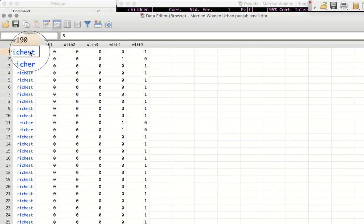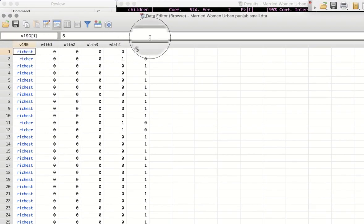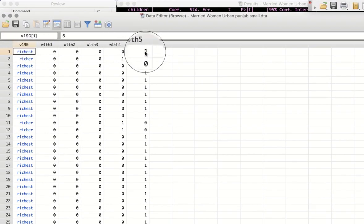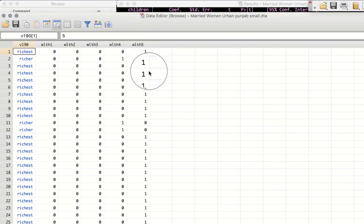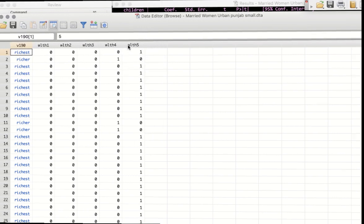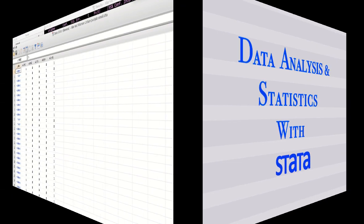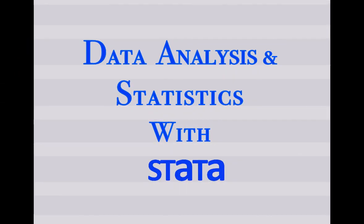What we see is for the richest household, wealth 5 takes the value of 1 and 0 otherwise. So all these are now dummy variables.